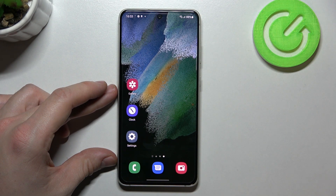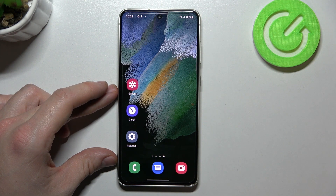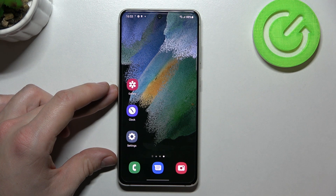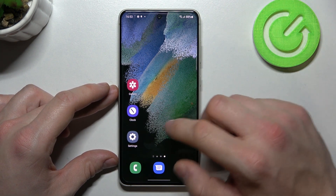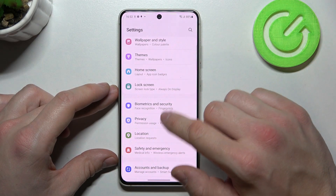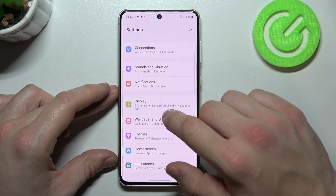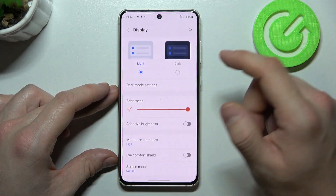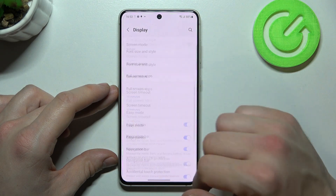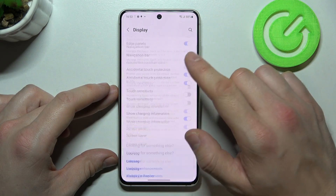Hello, in front of me I've got Samsung Galaxy S21 FE. In this video I'll show you how to find and manage display settings. In the beginning let's enter settings and go to display. Right here we've got all settings for our display.